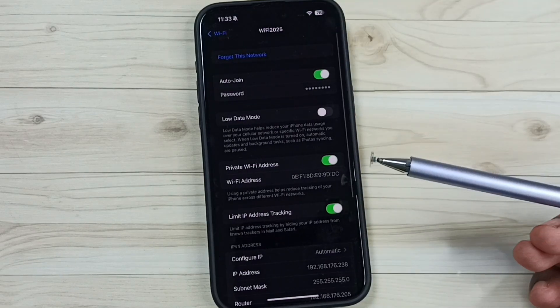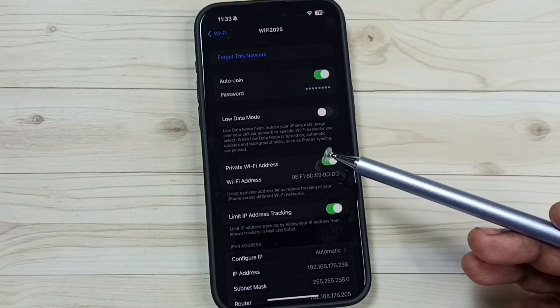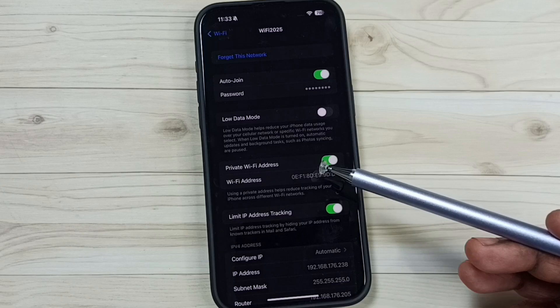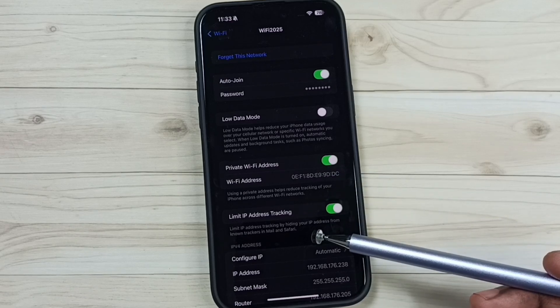So this way we can easily change the password of a Wi-Fi network. I hope you have enjoyed this video.